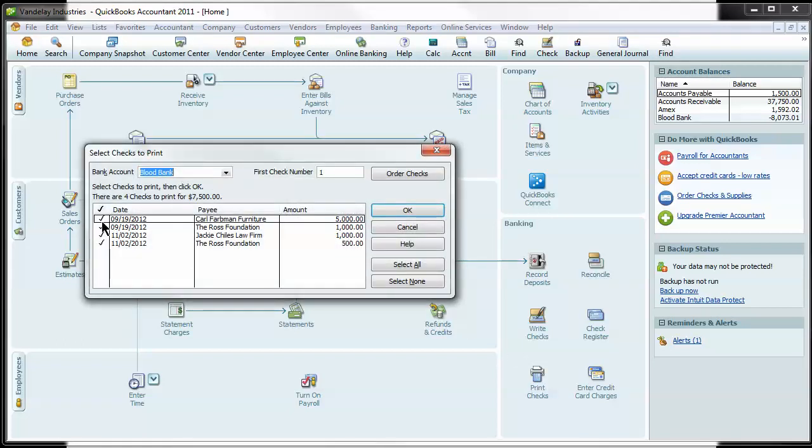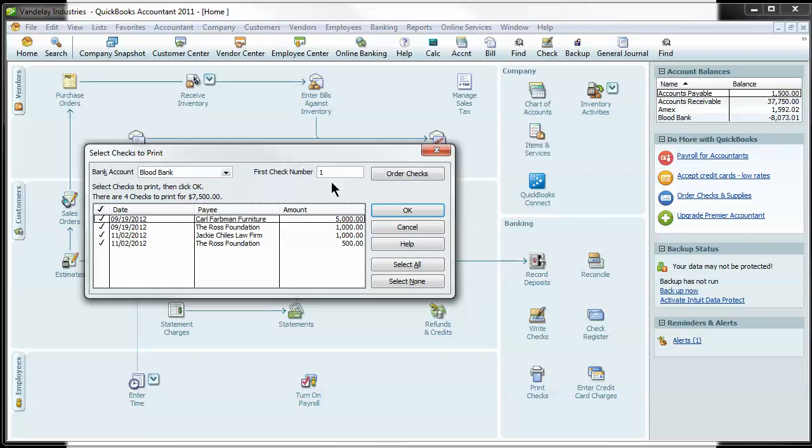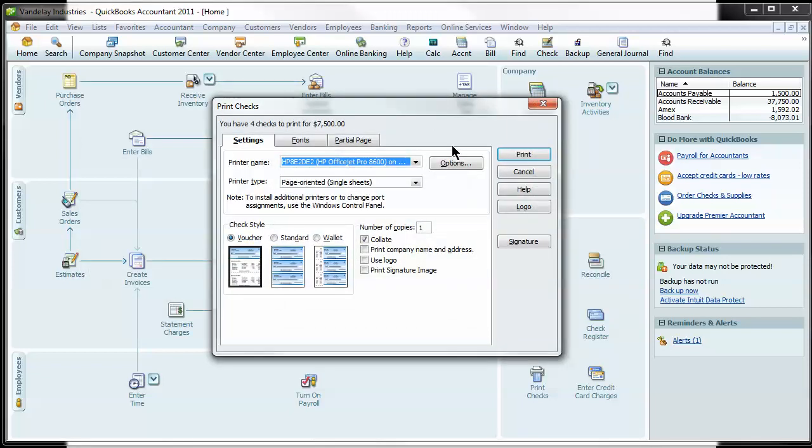You can select all these, deselect ones that you don't want to print now. And it's as simple as grabbing, in this case, four checks and making sure that the first check number in your hand matches up to right here. If not, you just change it and you hit OK and that kicks it out into the print window. You hit Print and you're done.